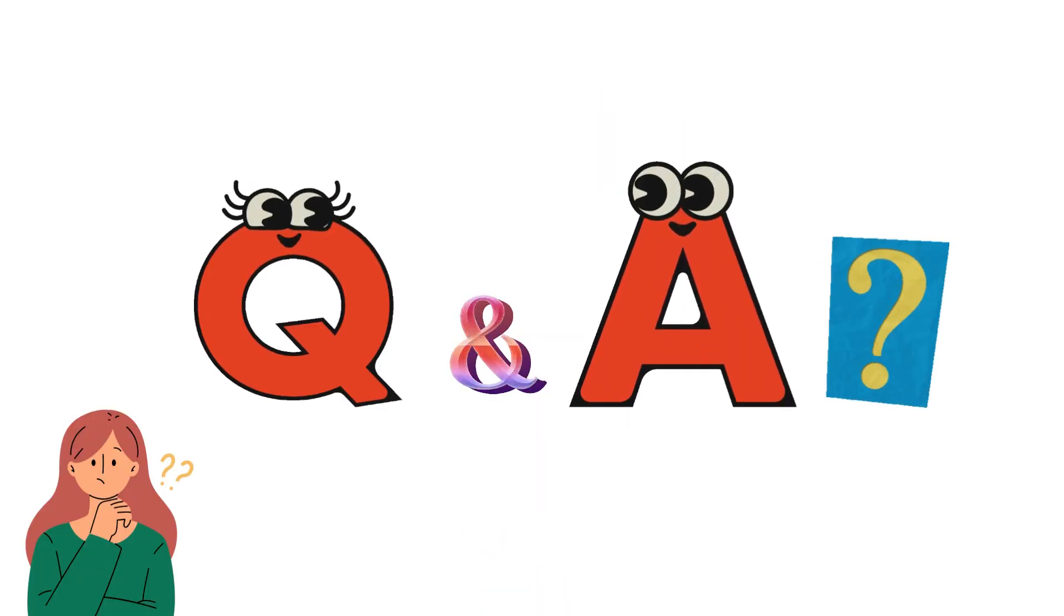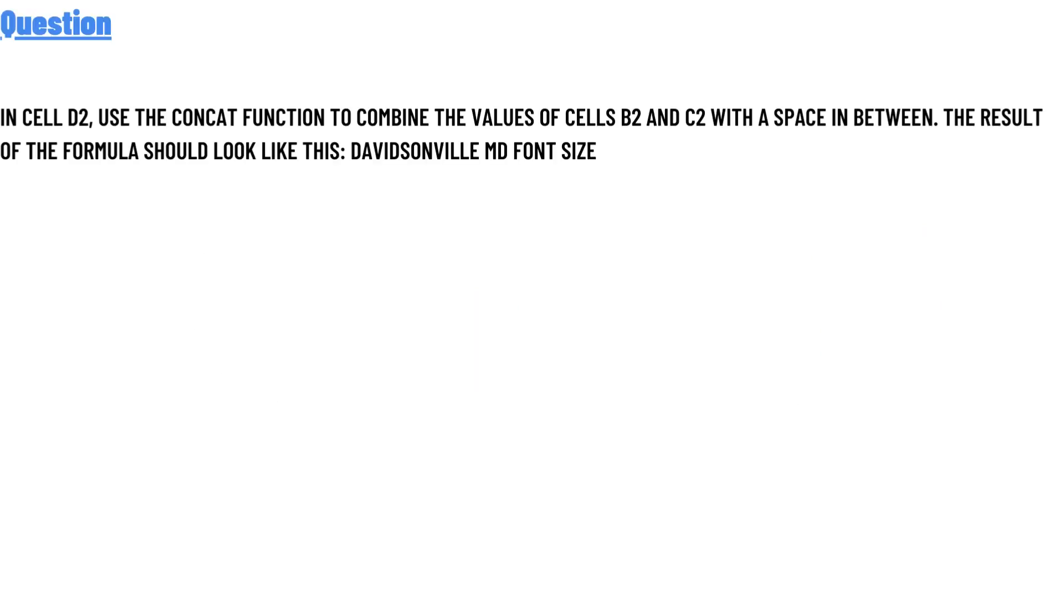Our question today is: In cell D2, use the CONCAT function to combine the values of cells B2 and C2 with a space in between. The result of the formula should look like this: Davidsonville MD, no font size.